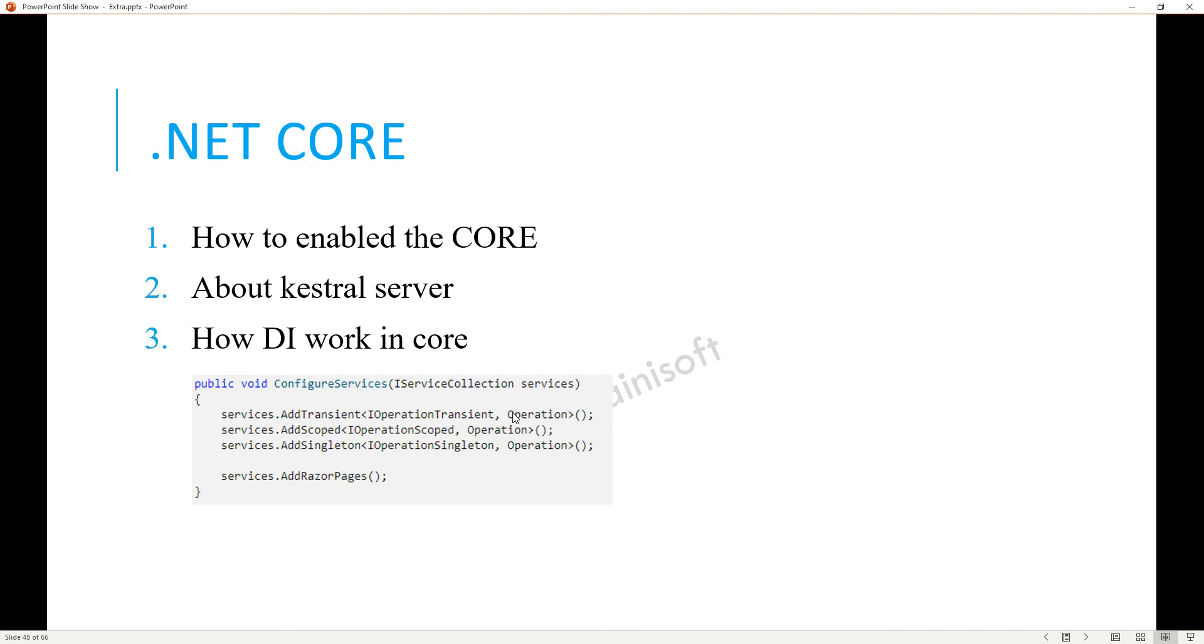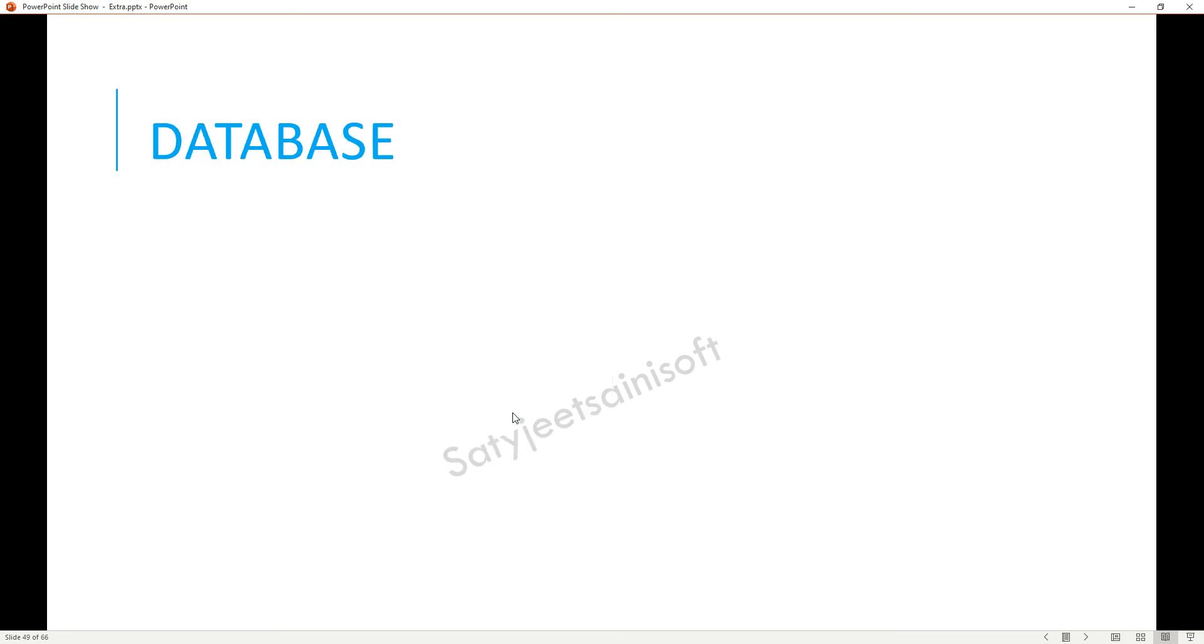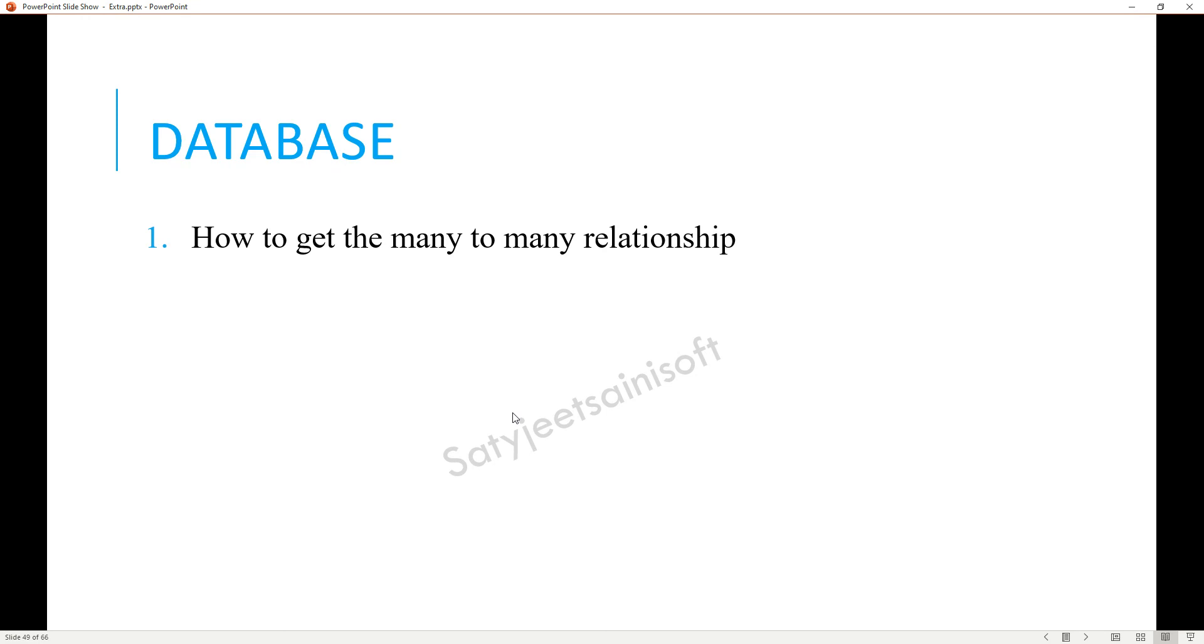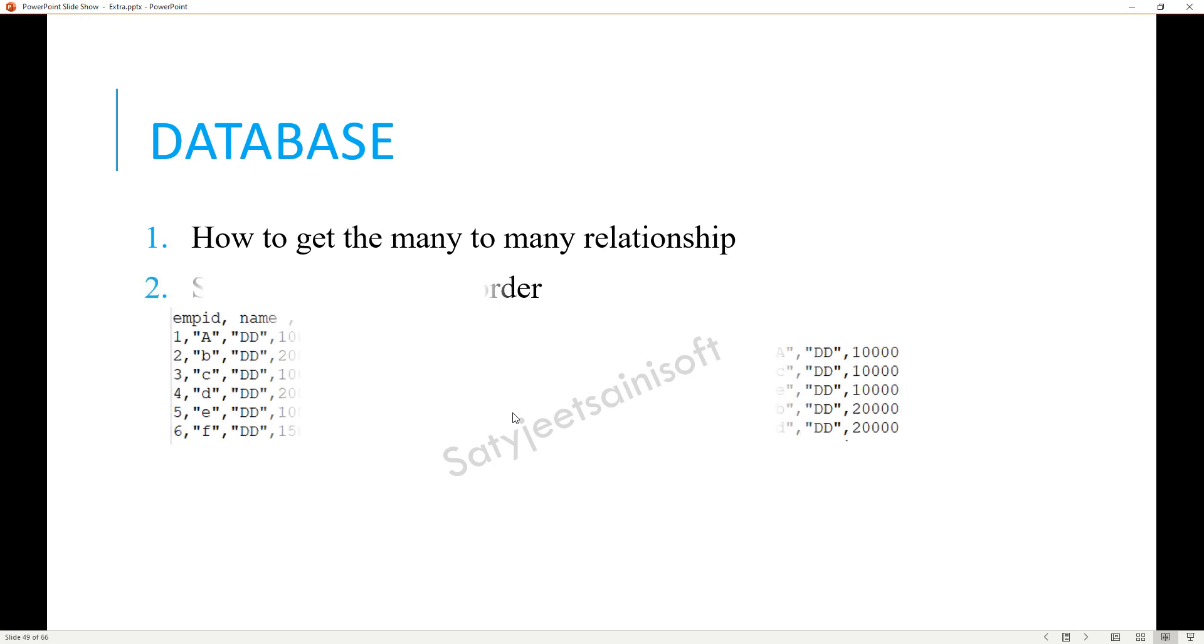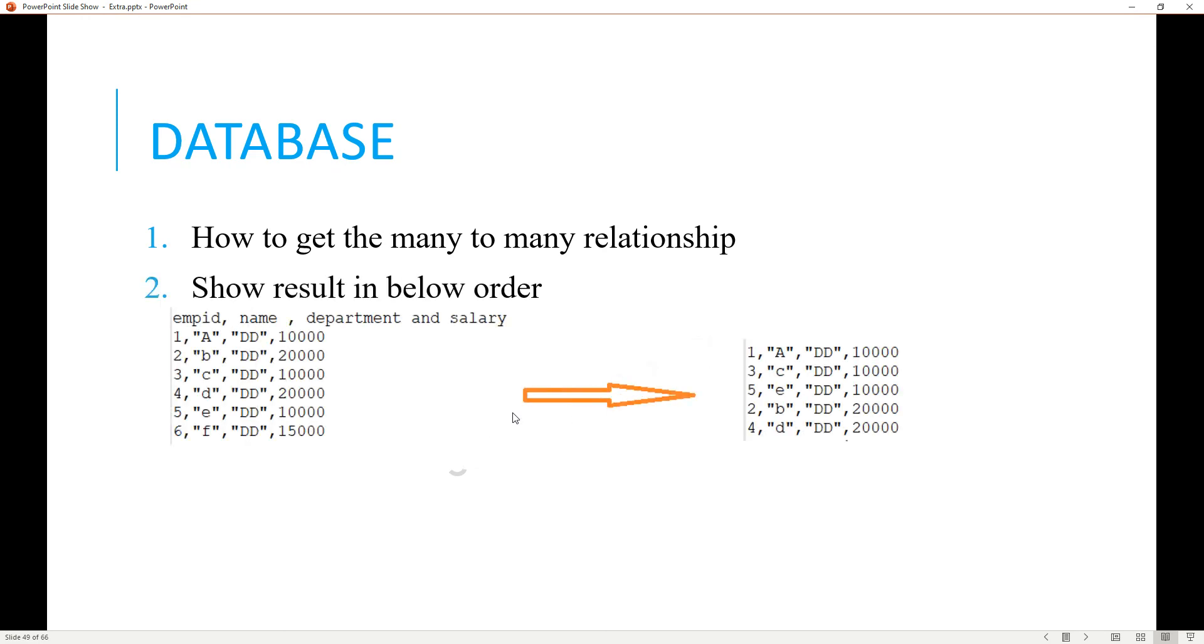Other one is the database. In the database they asked me about how to get the many-to-many relationship. You need to give the explanation and create some structure for this one.